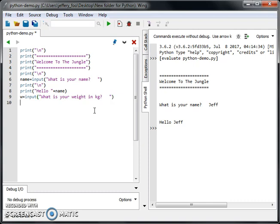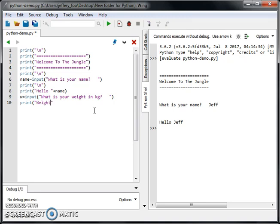Before that, we can display what they have typed out. So we're going to type out the weight.